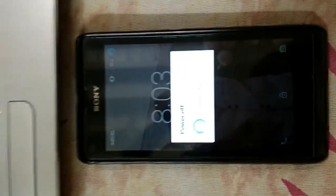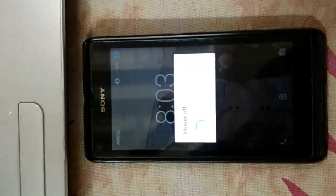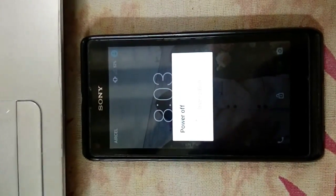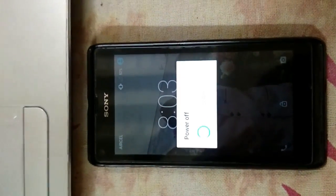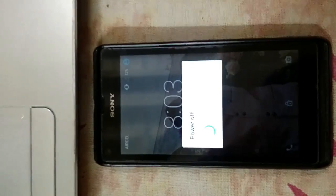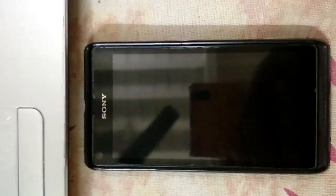As you can see, it is powering off. As you can see, my device is powered off.